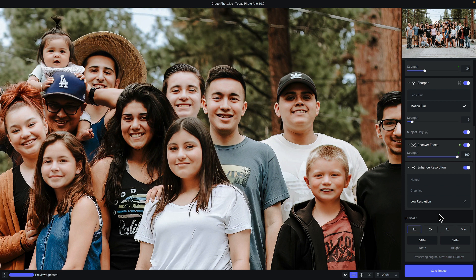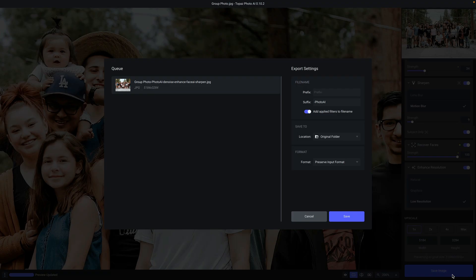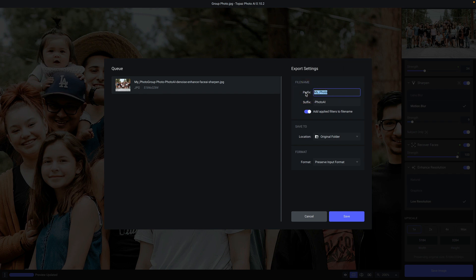Now that we are ready to save our file, click on the save image button. If you were working in a batch with multiple photos, you would see all of those photos queued up along the left side of the save dialog screen. Under export settings on the right, you can apply a prefix — any text applied to the beginning of your file name. There's also a suffix, which in this case applies 'dash photo AI' to the end of your file name. And there is a toggle to add applied filters to the file name, so you can see at a glance which filters were applied.